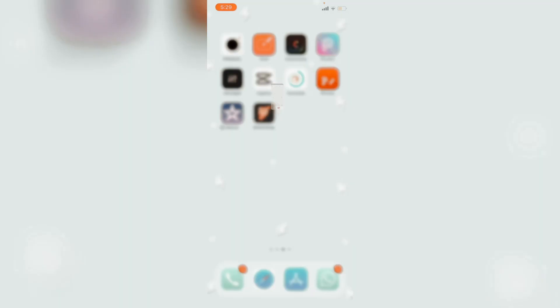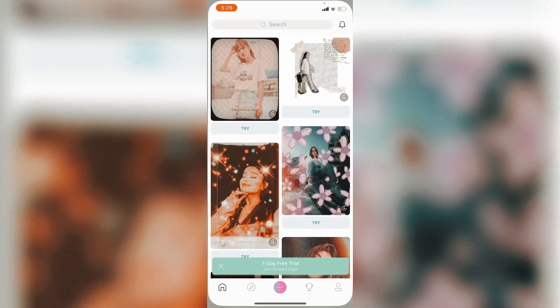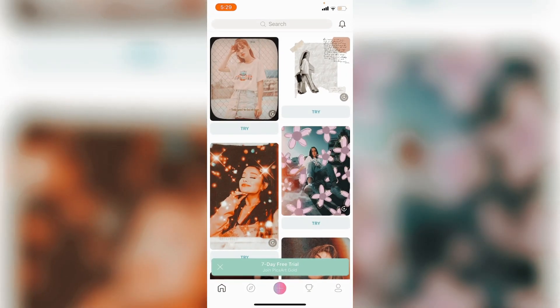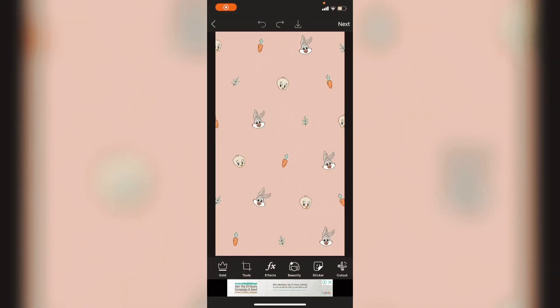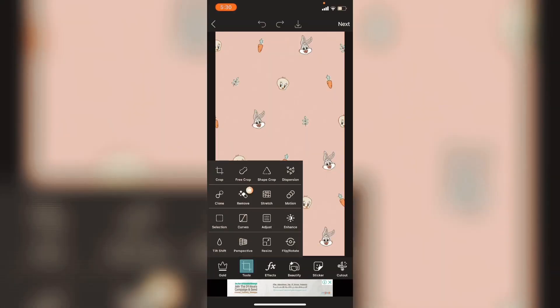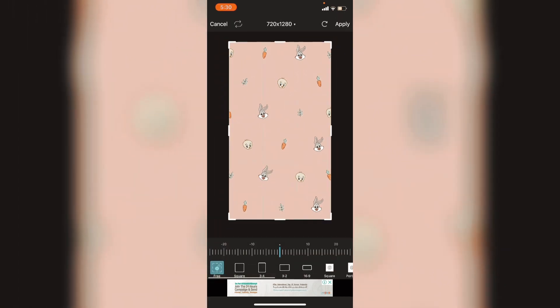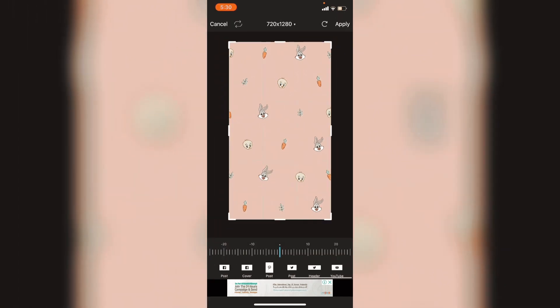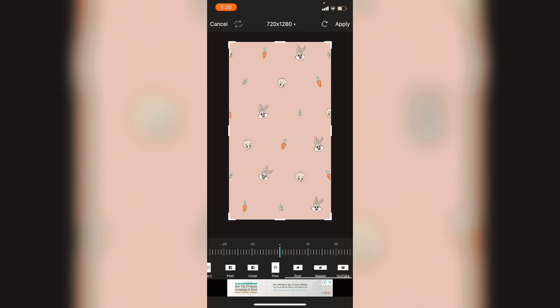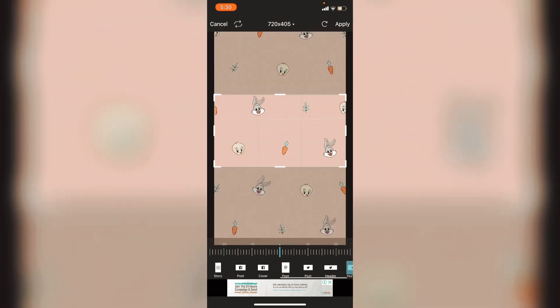Then go to Pixart and choose the picture that you have downloaded. Now after it is uploaded, go to tutorials and press on crop, then pick YouTube. It is the last one.